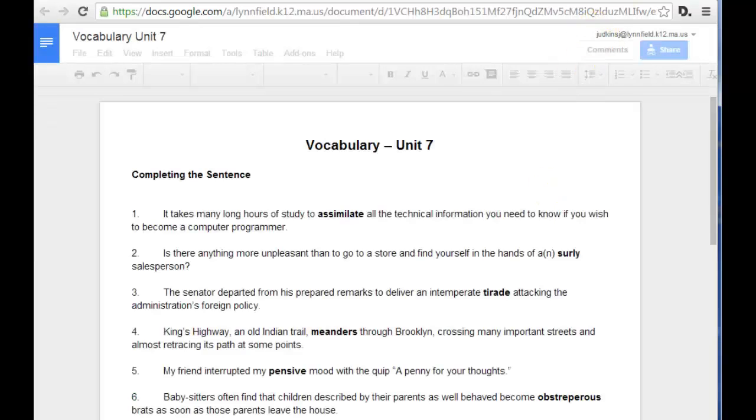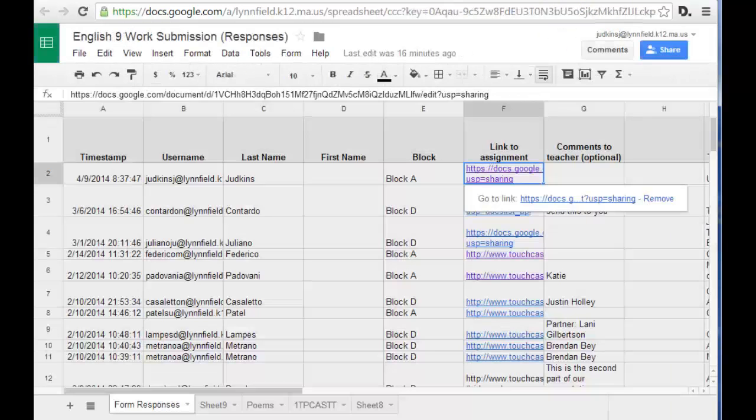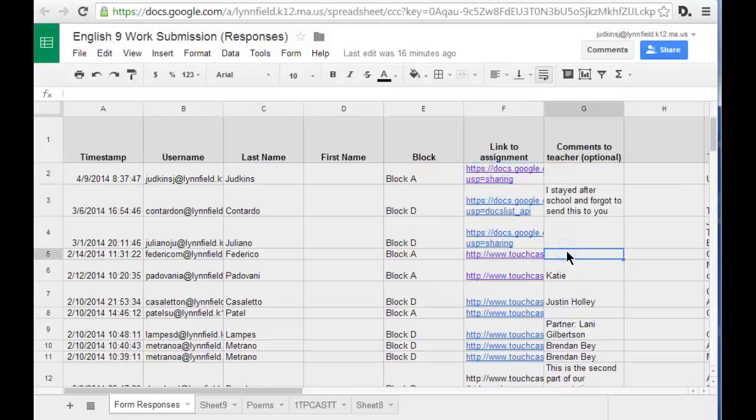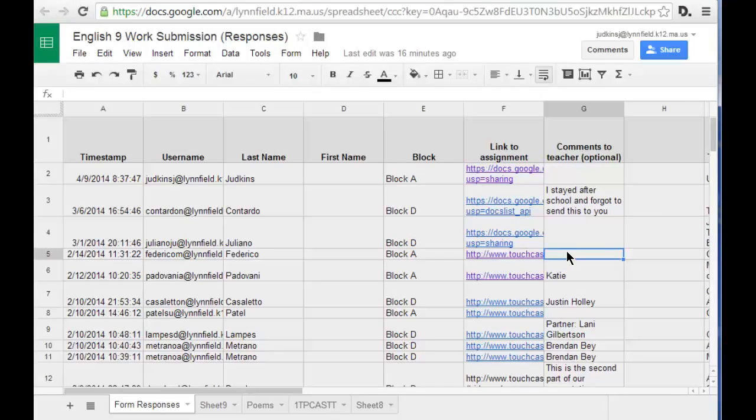What's really great about this workflow is that it doesn't matter what type of assignment the student completes, as long as there's a public link available for the teacher to access.